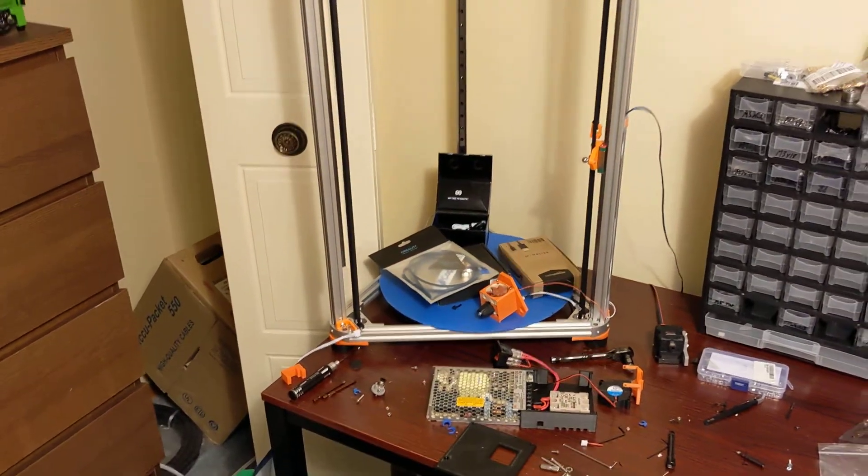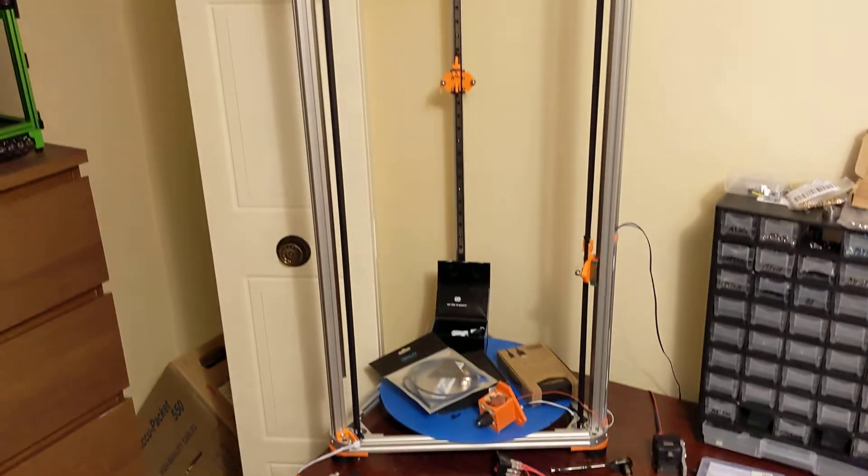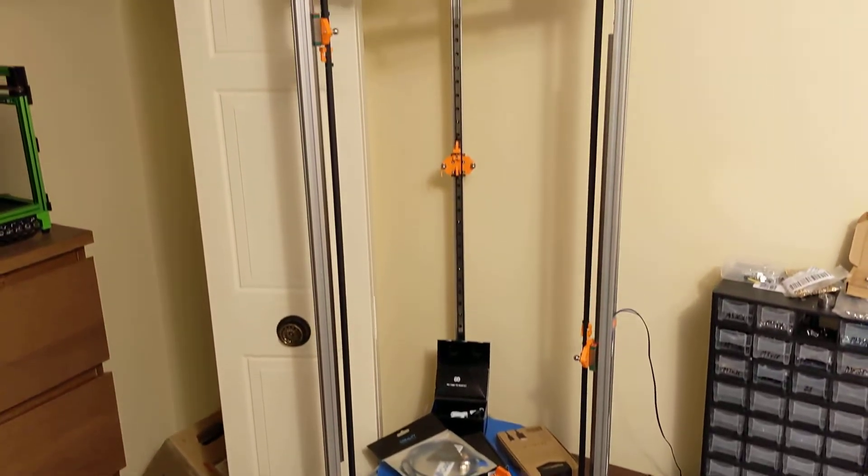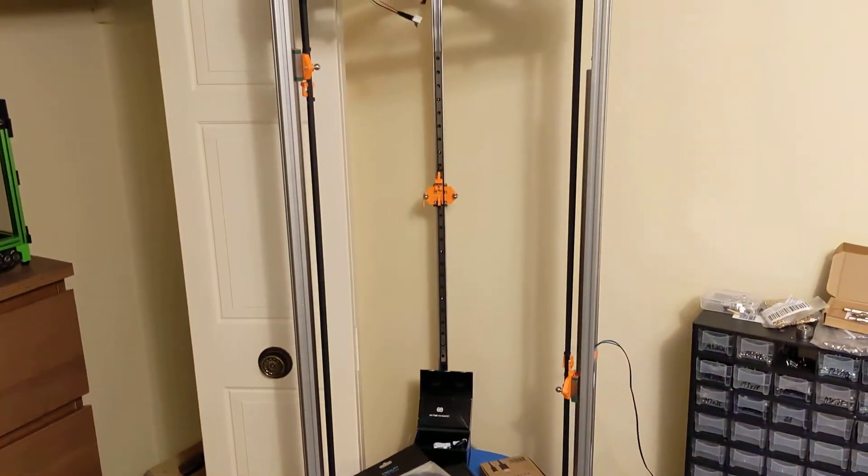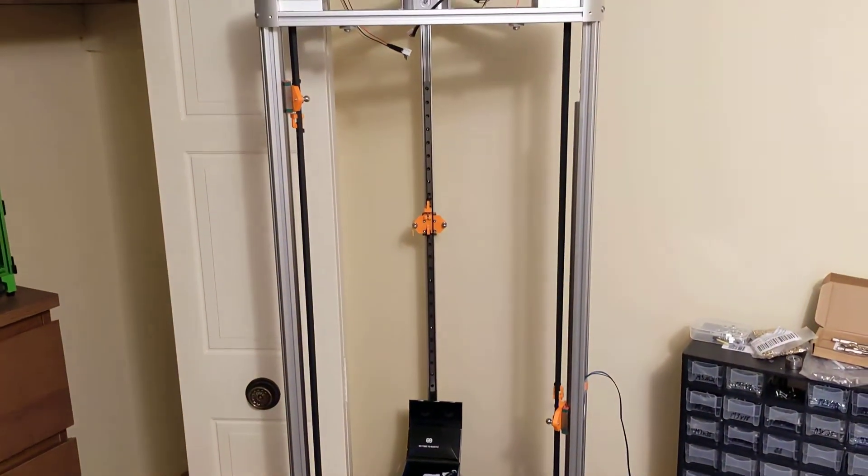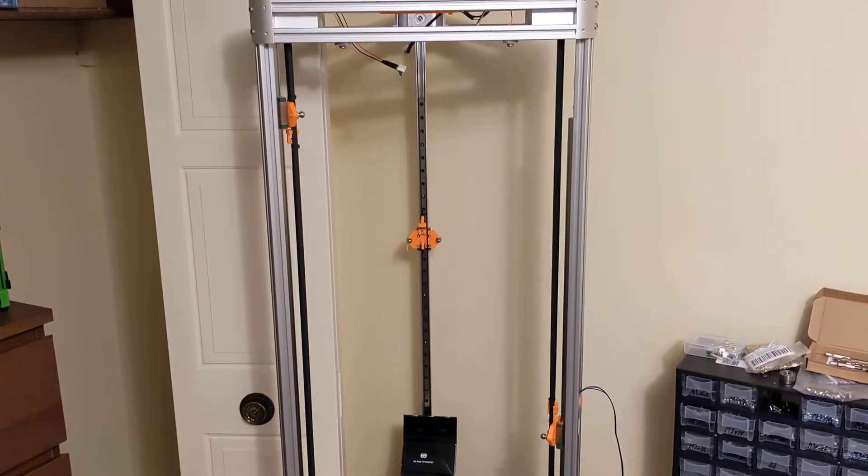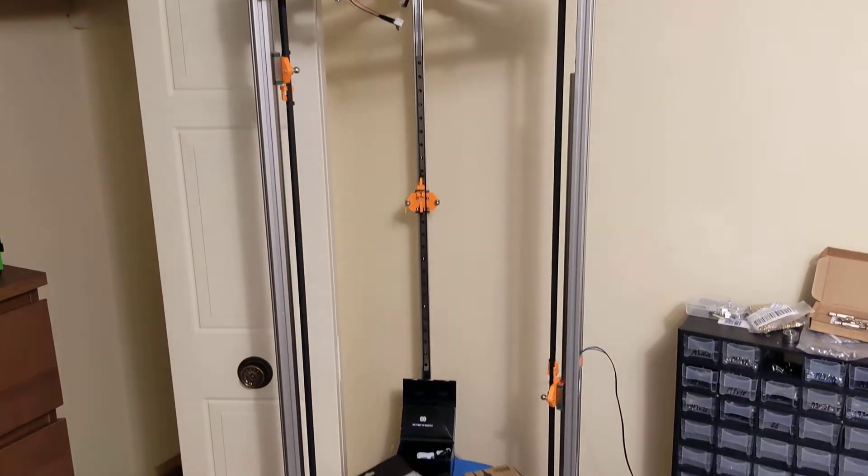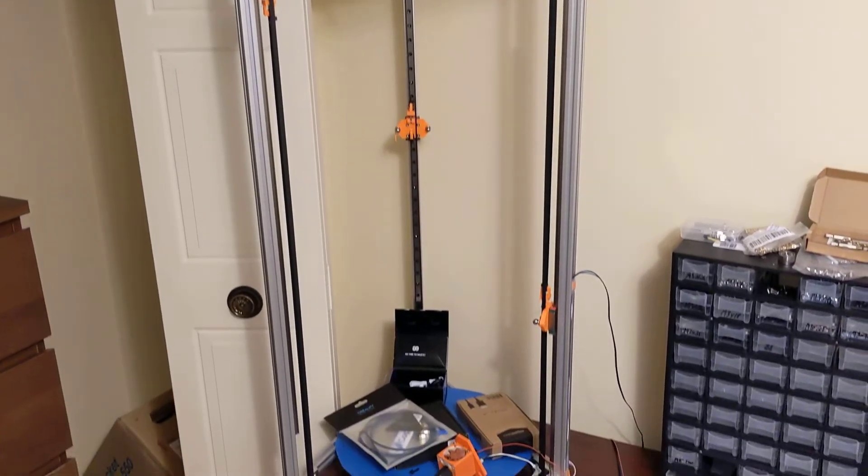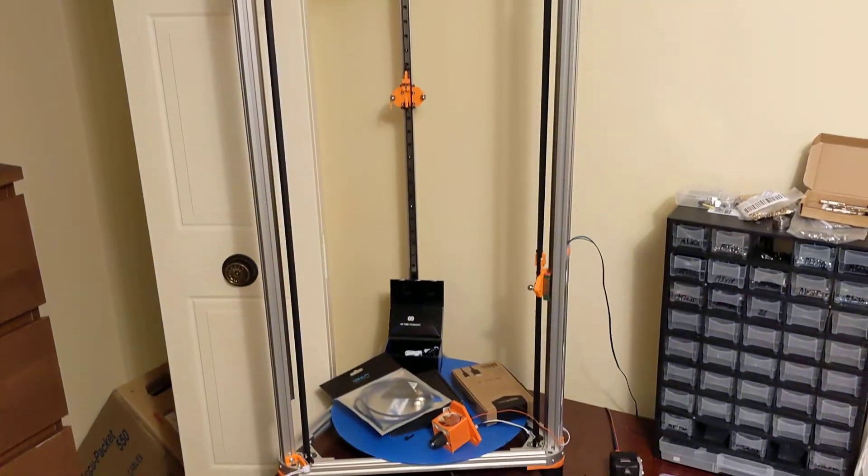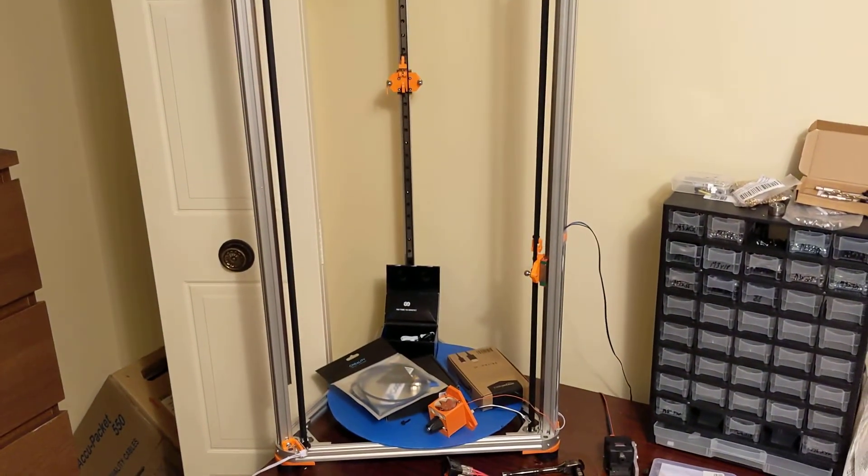If anyone has any questions on this printer, feel free to comment below. I really appreciate all the new subscribers. And look for more videos on this printer coming soon. Thanks, everyone.